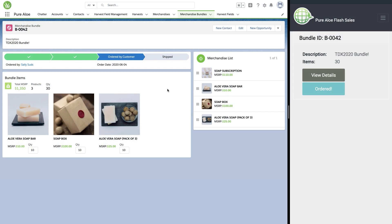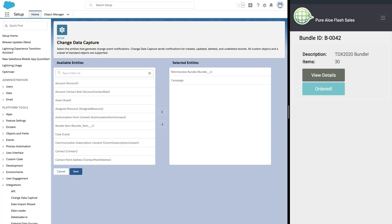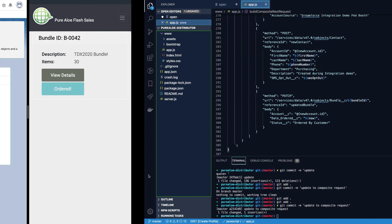You might have also noticed that our path was automatically updated. This was completed using change data capture. Here in setup, you can see that the bundle has been selected for CDC. This means that every time a change happens, it publishes an event.